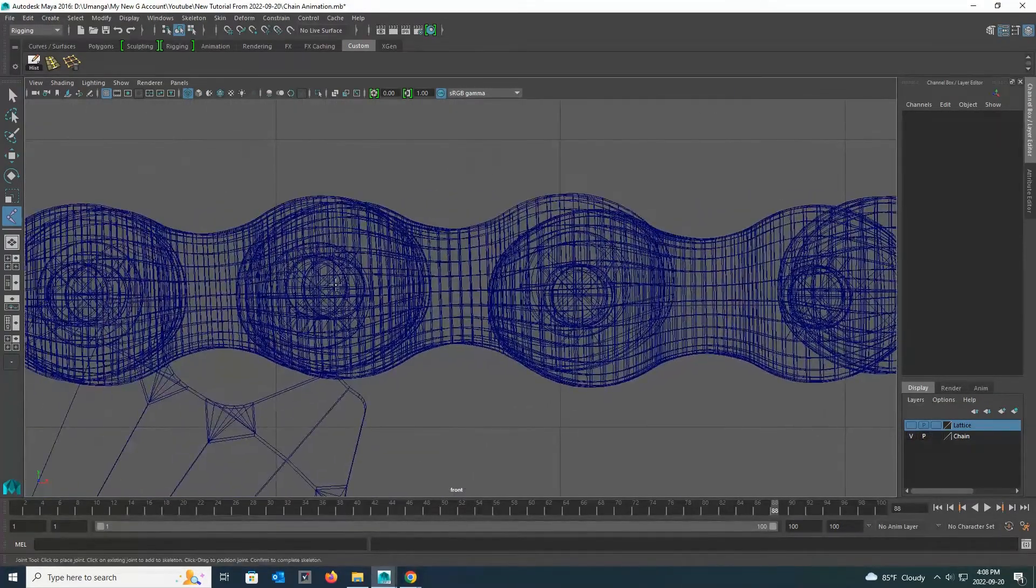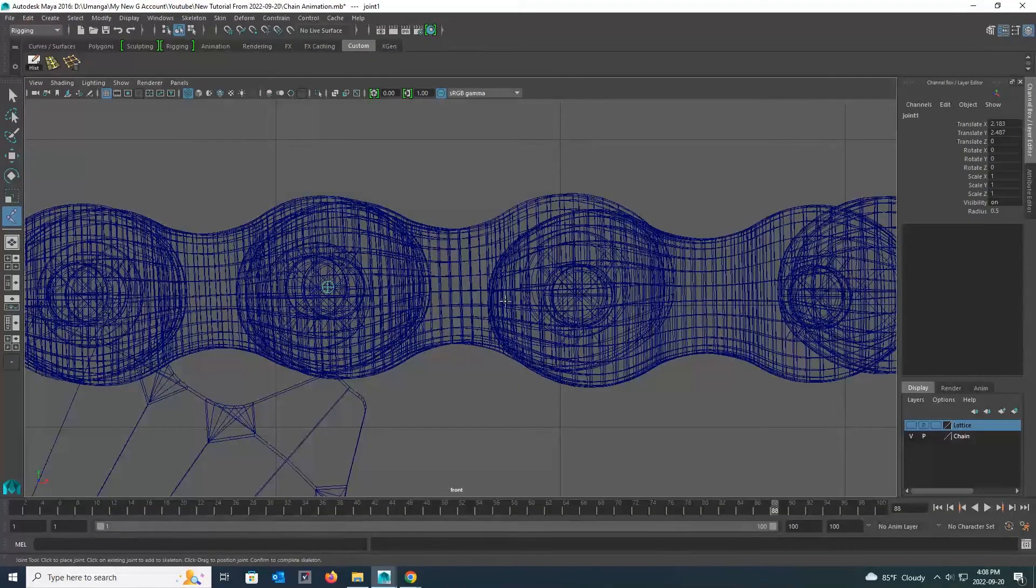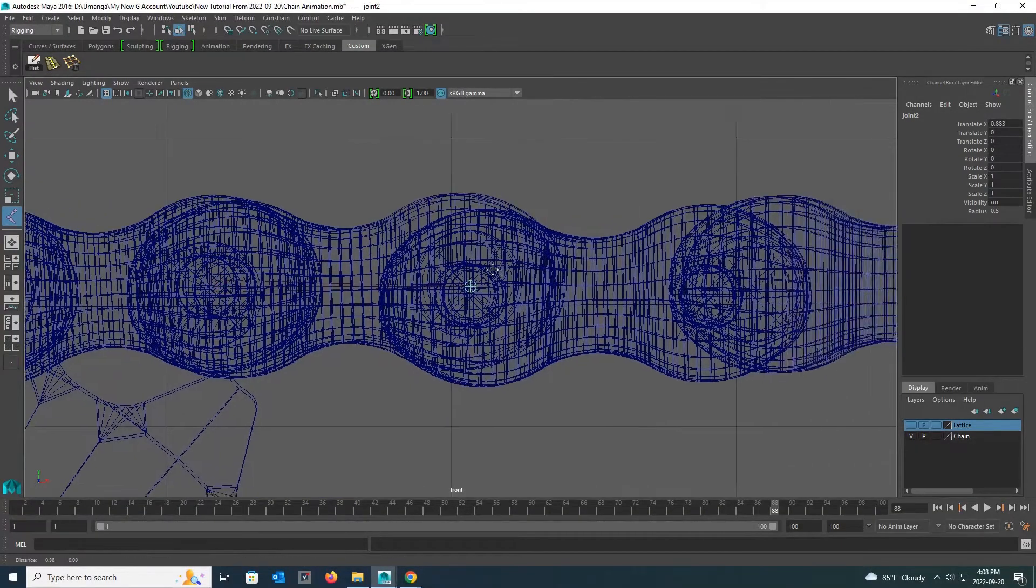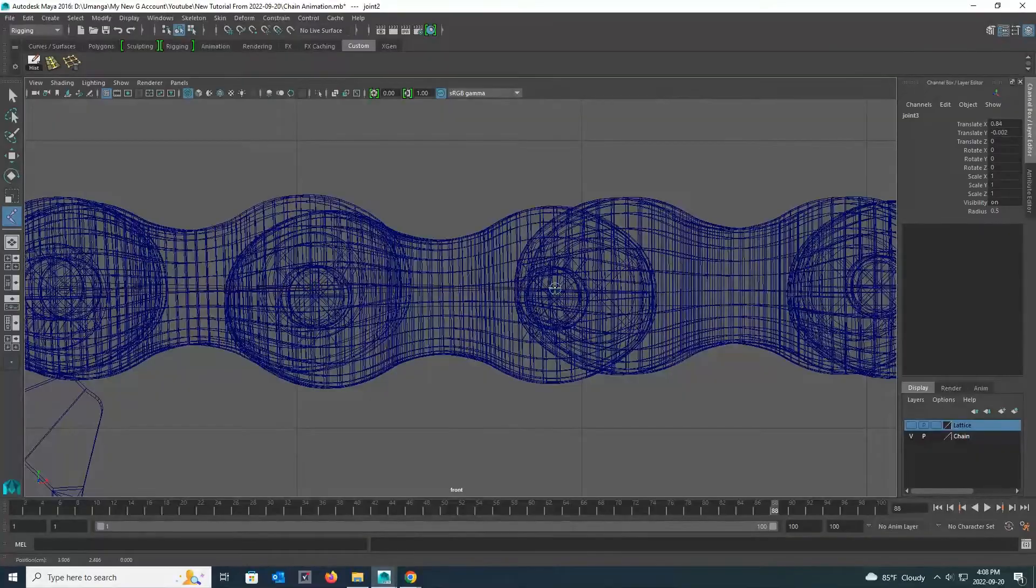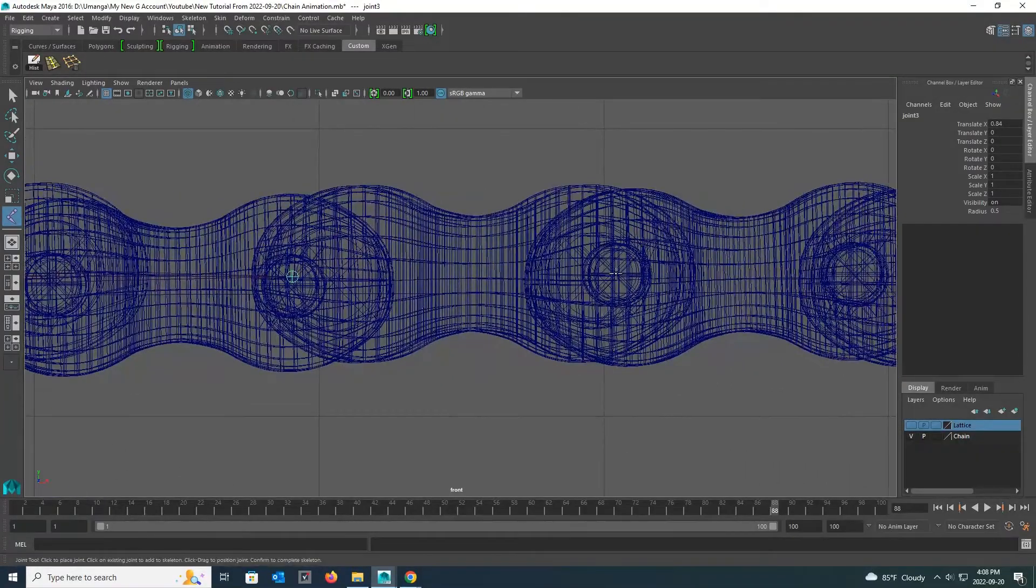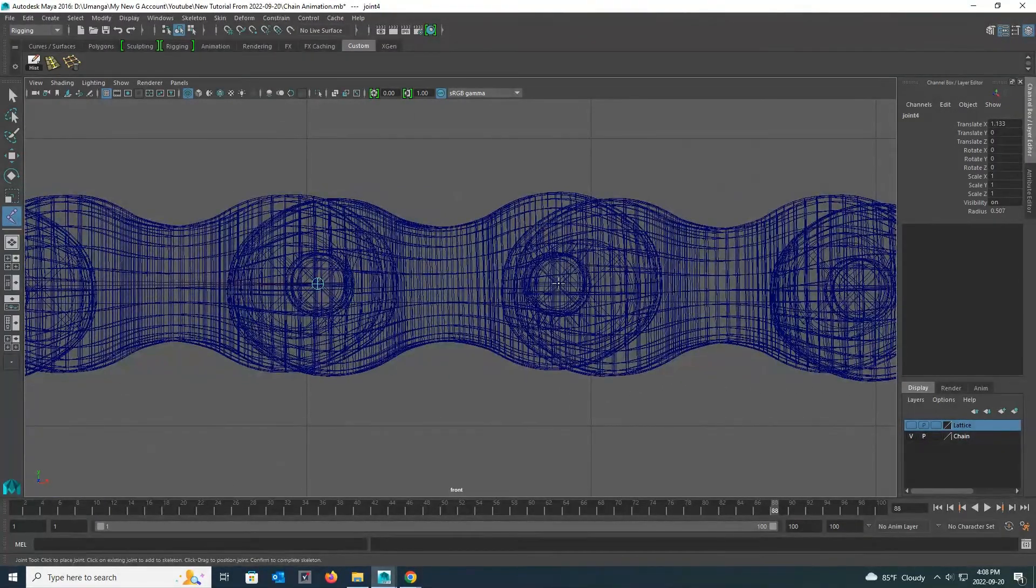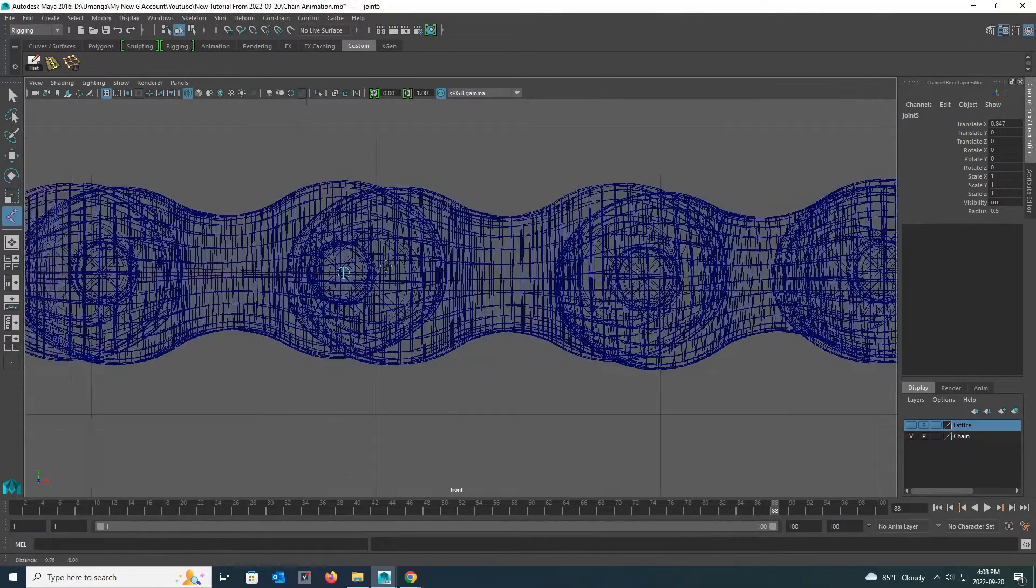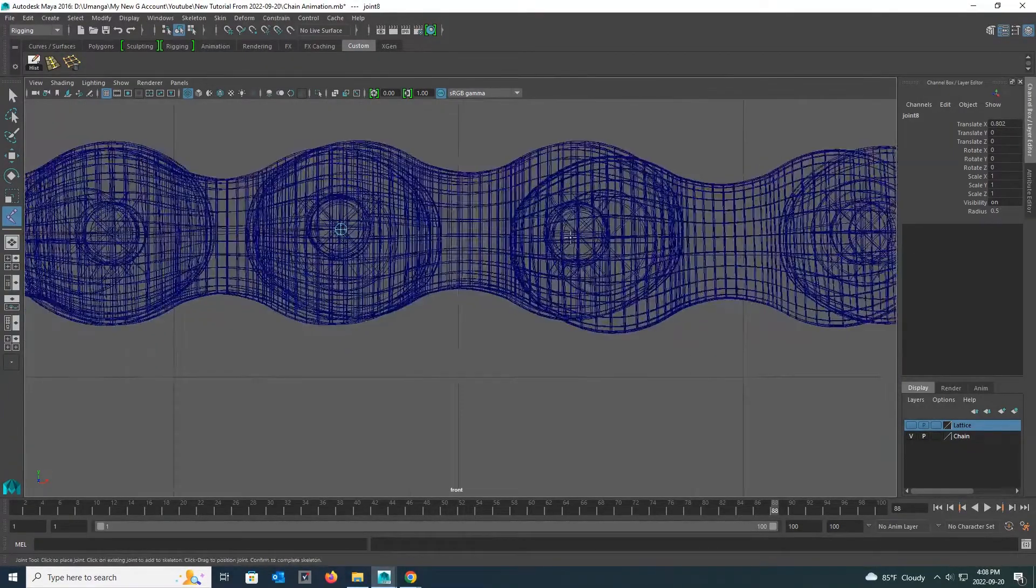Look carefully. I create one joint to cover one chain link. Joints are created by simply clicking the left mouse button. Now I create joints to cover all the links of the chain in that way.